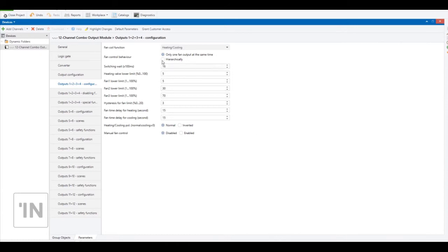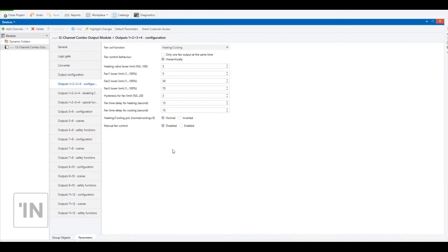When you choose 'hierarchically,' it works on a different principle. For fan level one, it opens only channel one. For fan level two, it opens channel two but does not close channel one — so fan level two uses channel one and channel two. For fan level three, it uses channel one, channel two, and channel three together.